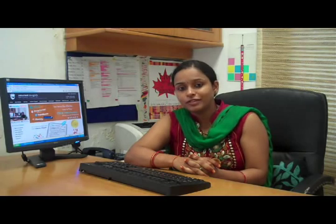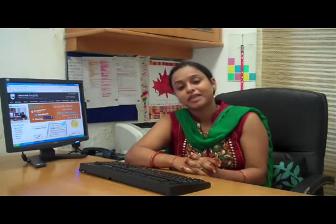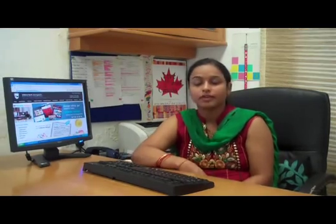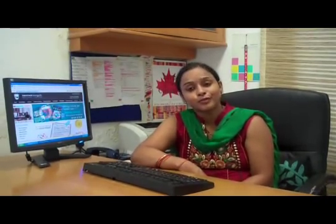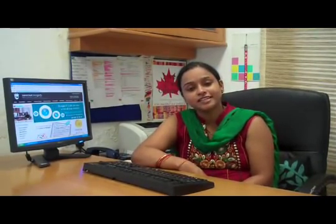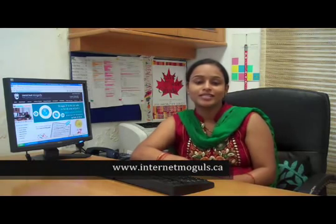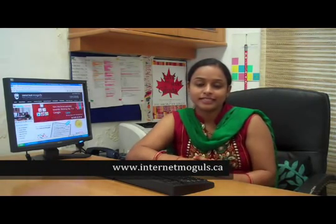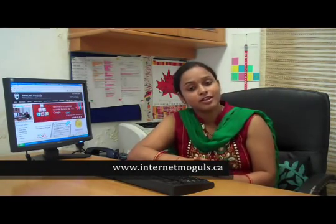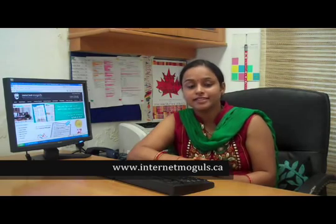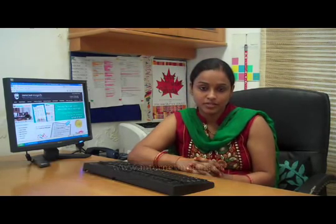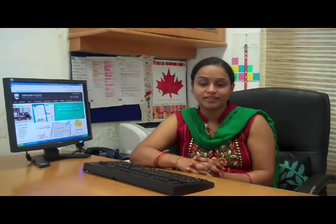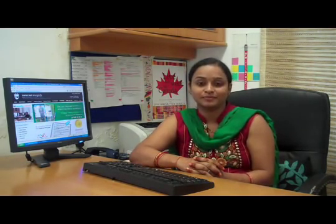We love your feedback so do write to us. Any suggestions for new topics will also be appreciated. Thank you. You were watching Internet Mughals video channel. Visit us at www.internetmughals.ca or call us at 8800662900.